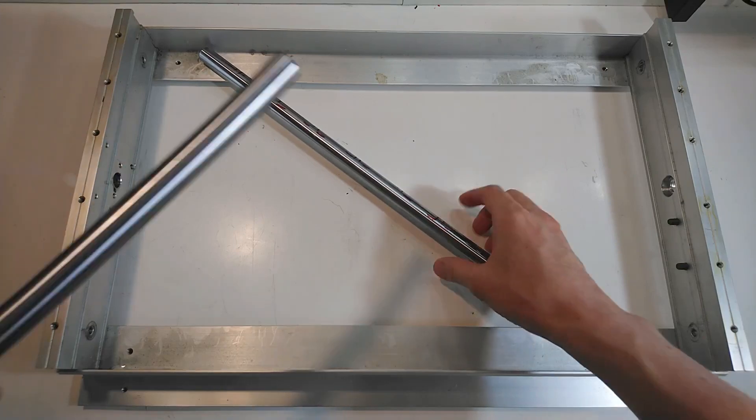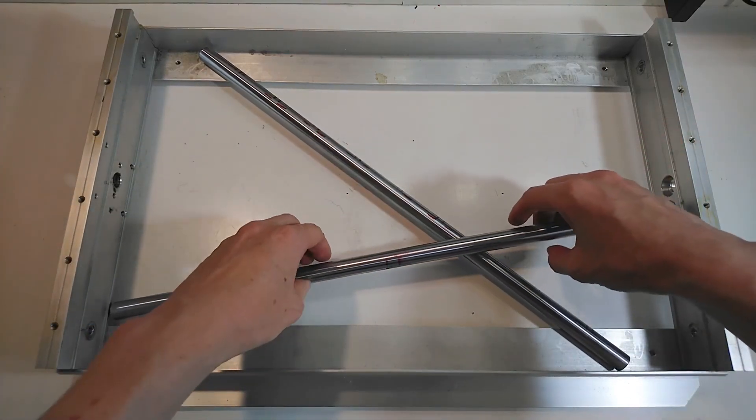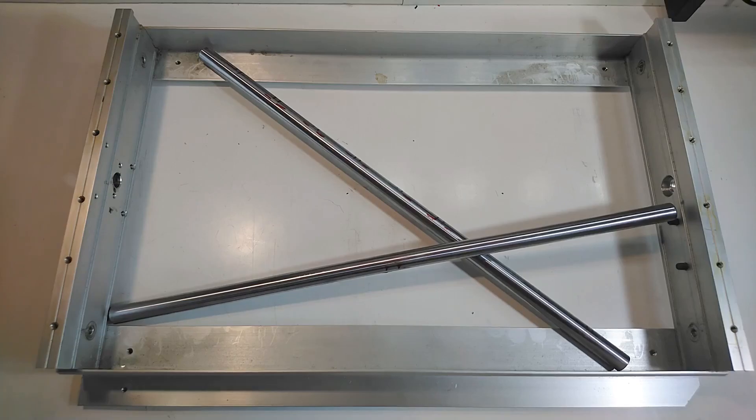I am now ready to put the frame back together. Okay, almost. There is one little thing that I want to check before reassembly.